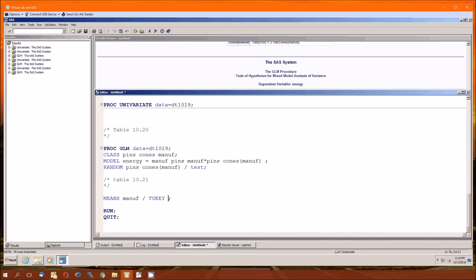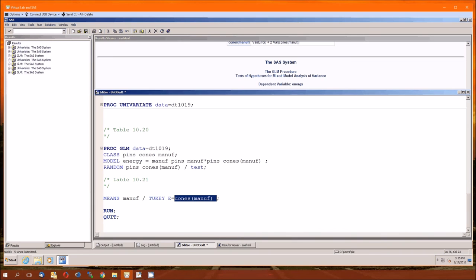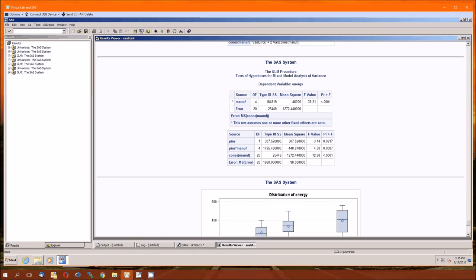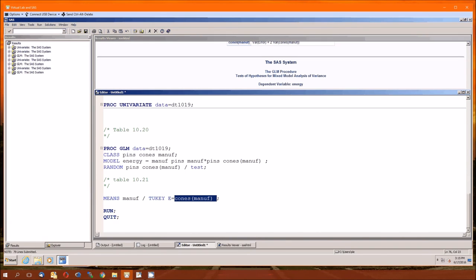We're adding a second option to the mean statement. The first was Tukey. The second is E. You have to specify what that error is going to be. And that's what it is. This cones manufacturer is the denominator for the manufacturer F value. Which means if we're doing Tukey tests on the manufacturer variable, then we need to ensure that SAS uses the mean squared of the cones of manufacturer. Which is what this option does. So now we run this.